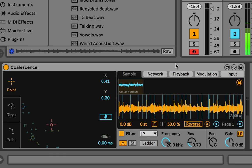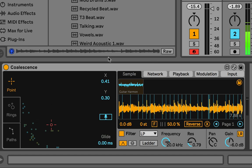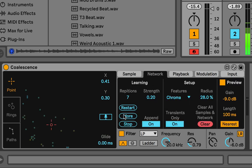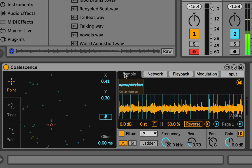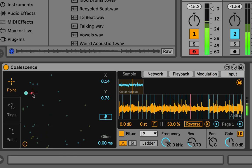Now let's talk about the network and how the samples go into it. This is an SOM neural network. What it does is group or cluster data points, and those data points are the different slices of the sample, visualized in this circle.